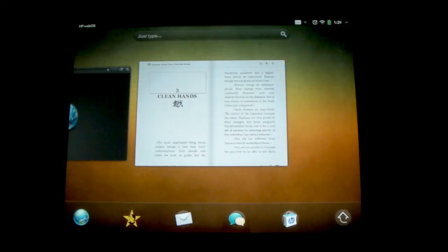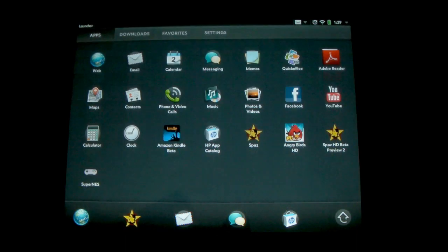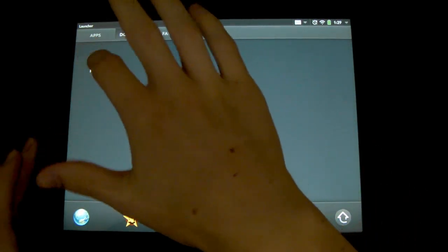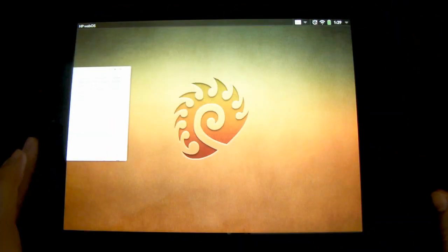Okay, so once we have pre-ware installed, it is super easy. All you need to do is open up your applications. It should be the first thing in your downloads and just open it up.